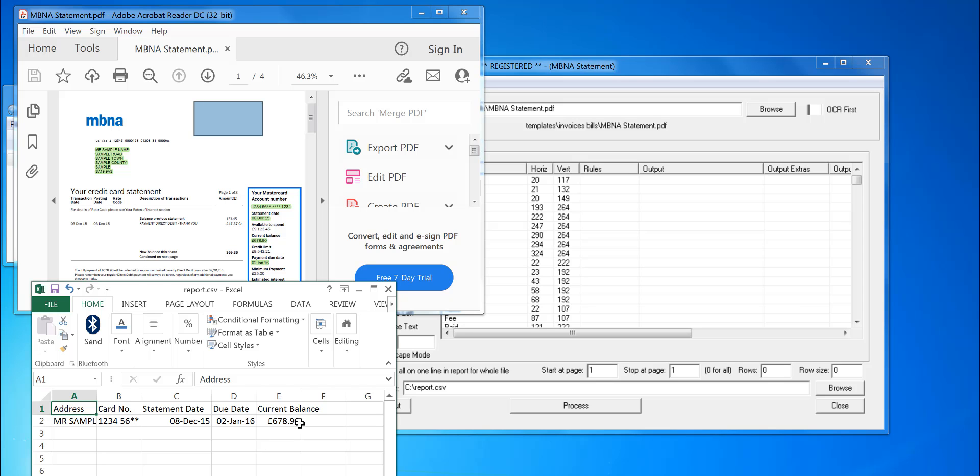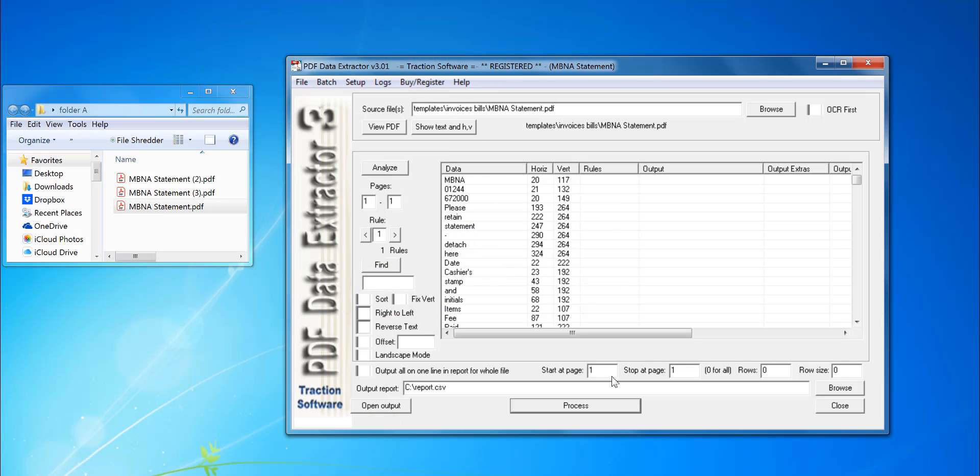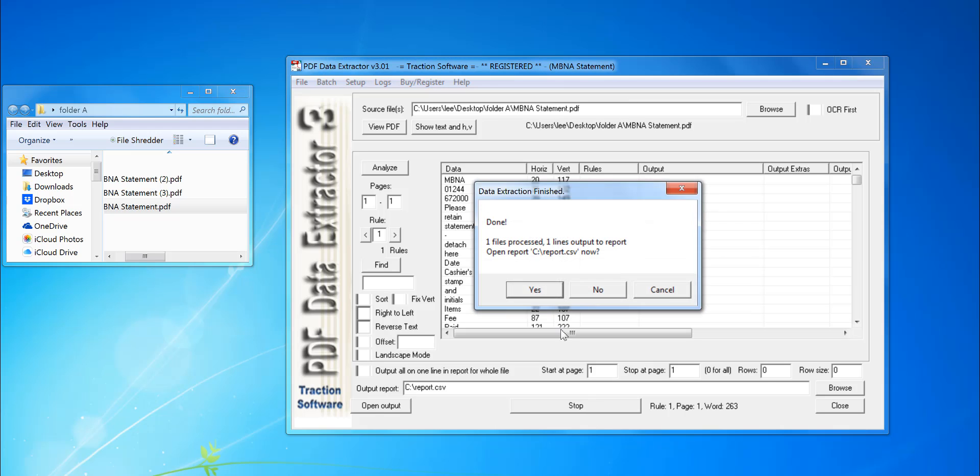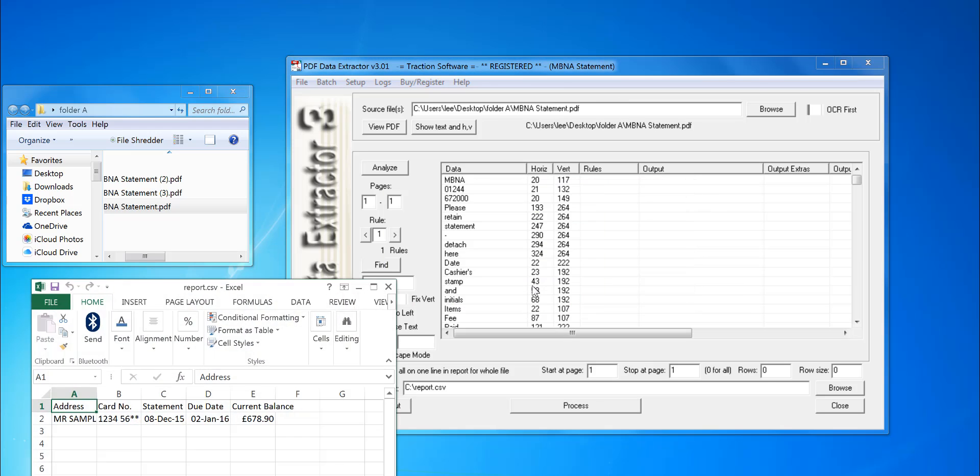It outputs into a CSV file. To run it, you drag and drop your MBNA statement into the software and click Process. That will output to a CSV file the information that was in the PDF file.